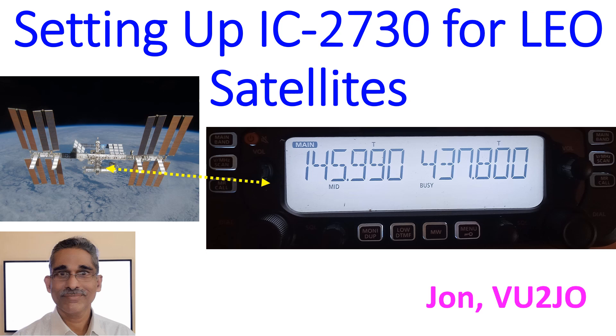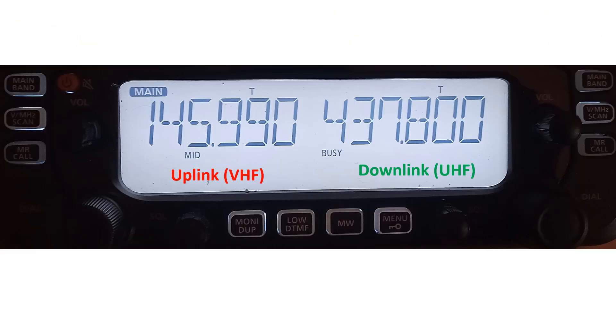I am illustrating the setting up of the radio here for the benefit of those who are planning to start LEO Low Earth Orbit radio satellite operation. Demonstration is for the voice transponder at the International Space Station which is the easiest to work for a newcomer as it has a power output of 5W unlike most other LEO satellites which have only a few hundred milliwatts of output.